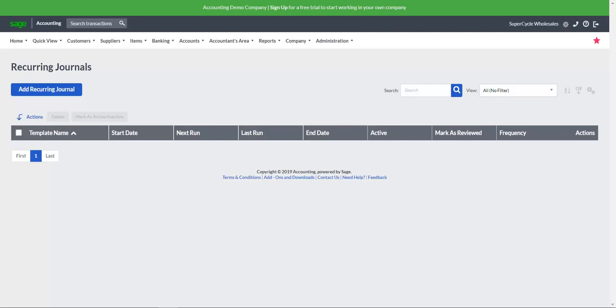You need to define the total amount and schedule for allocating and posting journals. The schedule used provides logic to determine the execution date at which journal entries need to be repeated. You can create multiple recurring journal entries with an overview of all captured transactions.